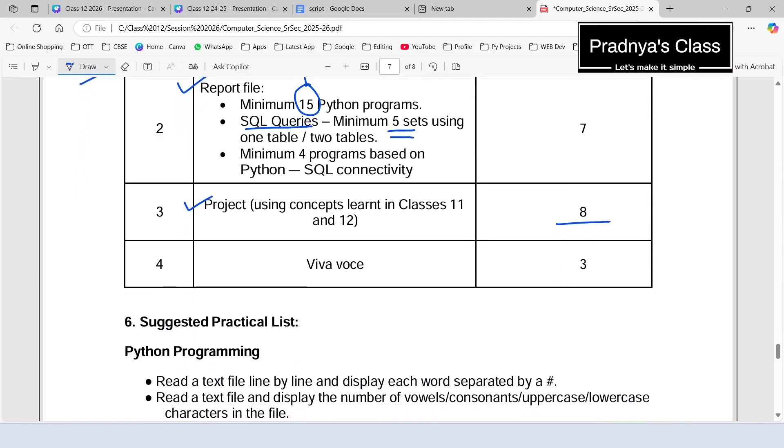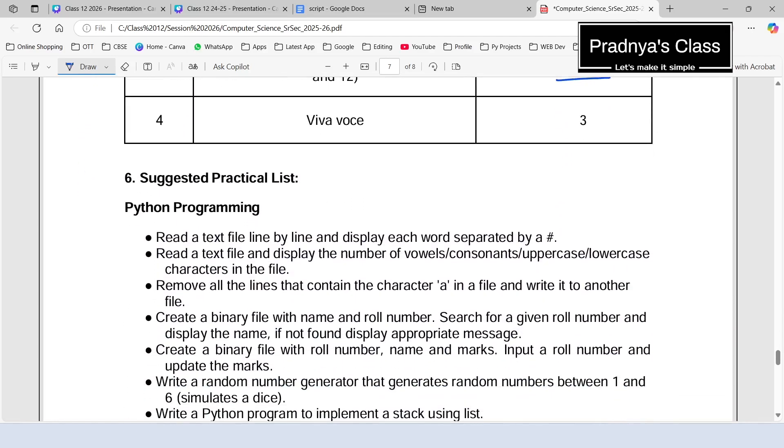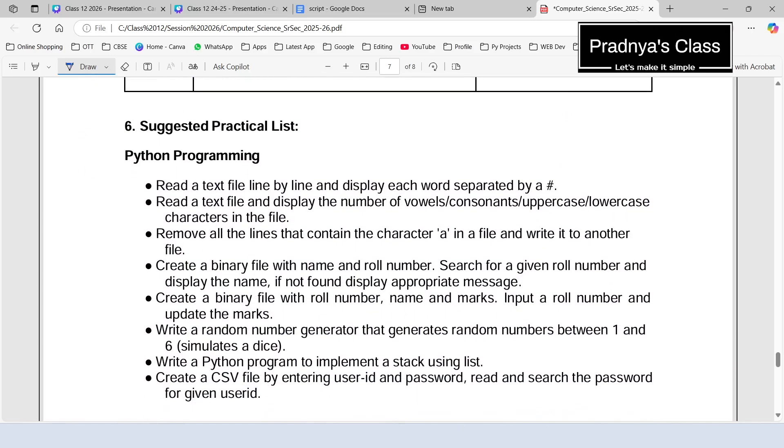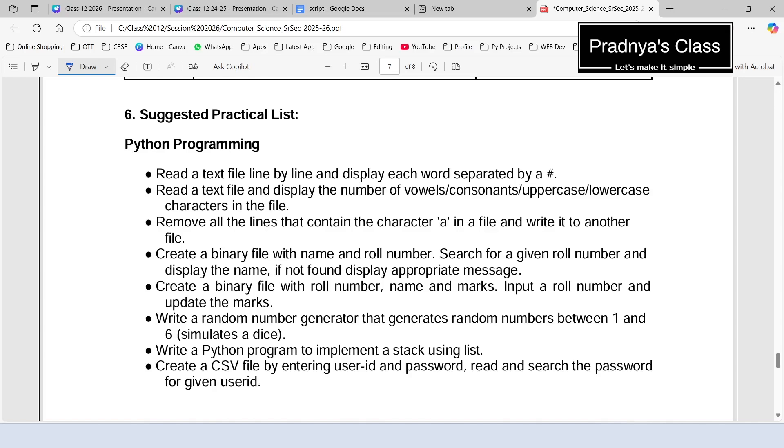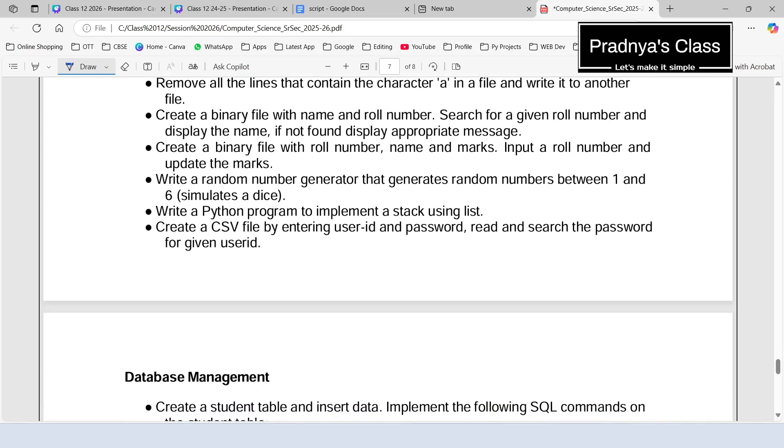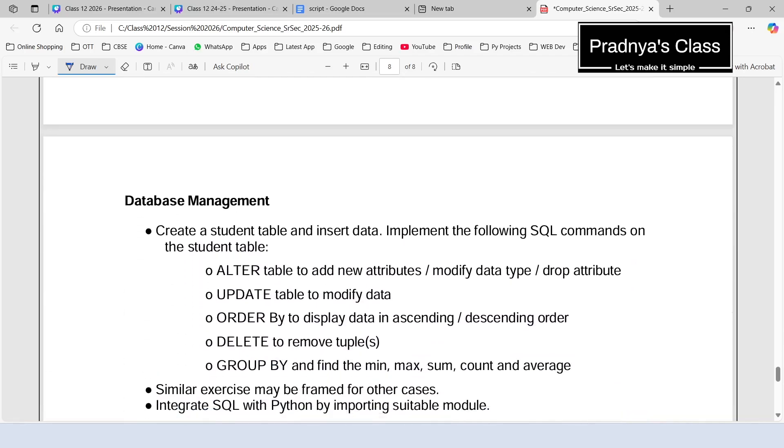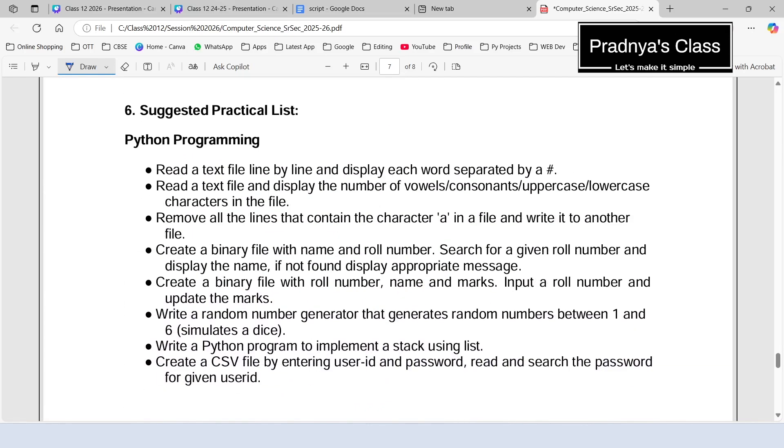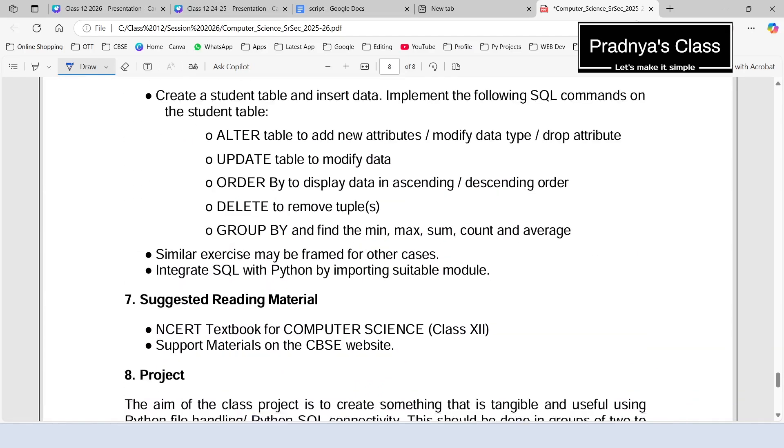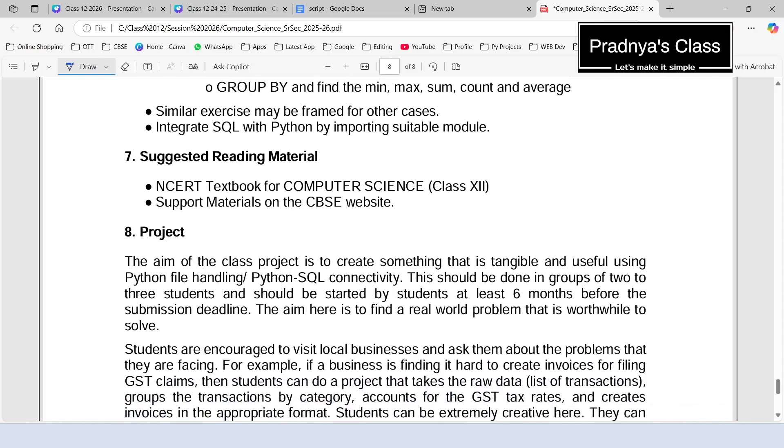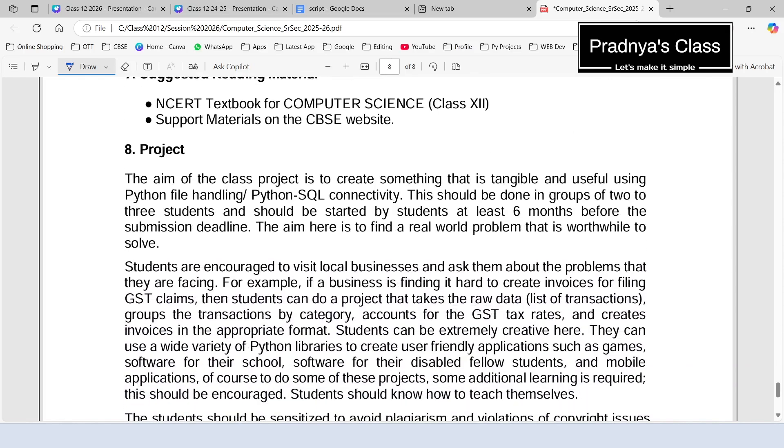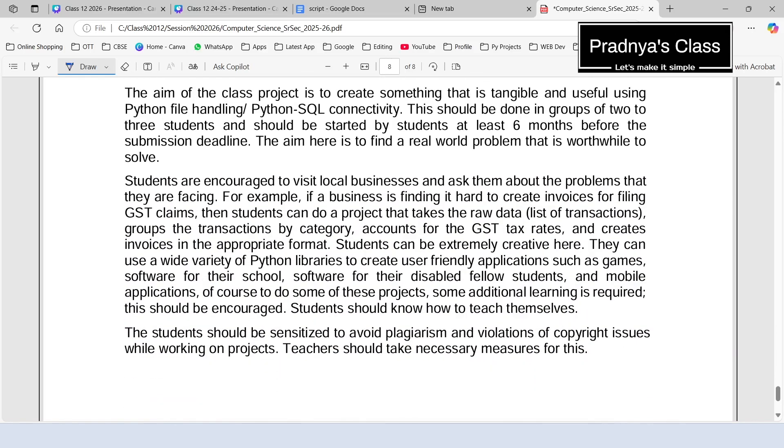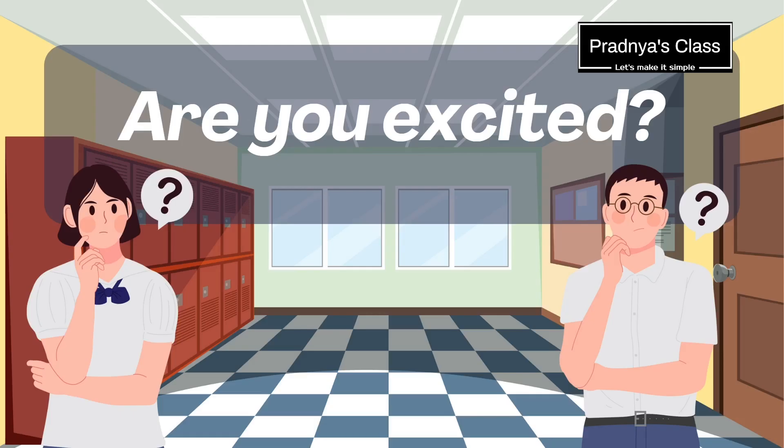Don't worry, along with theory portion, we will be preparing for these 30 marks also. And at the end of this video, here are some of the suggested Python programs as well as some queries which you can write in your report file. And here is the description of the project, how you will be developing it. So that was all about the syllabus.